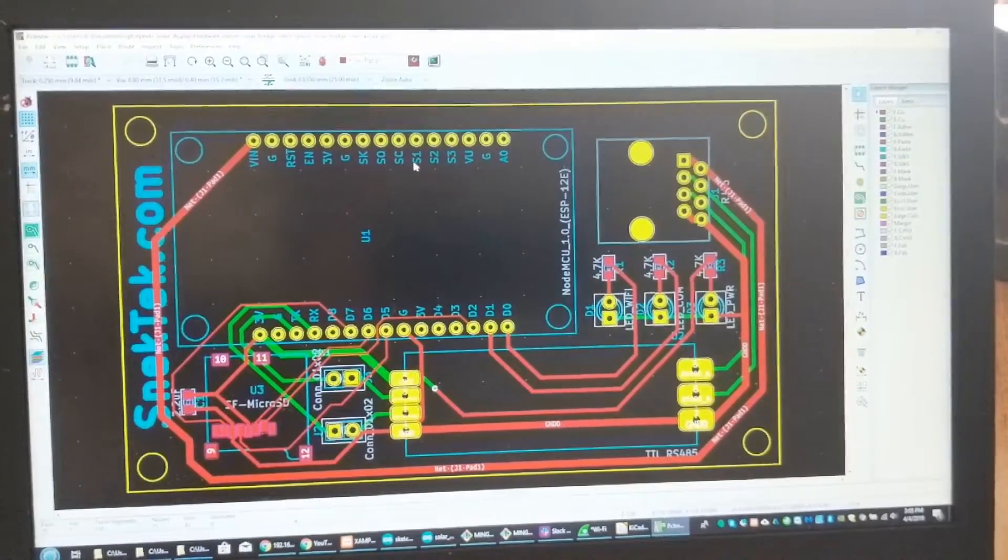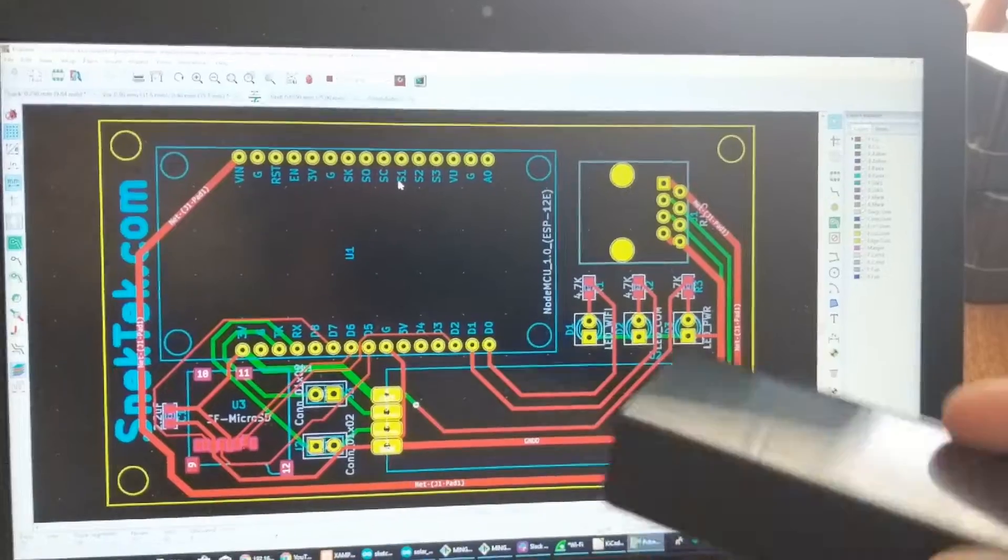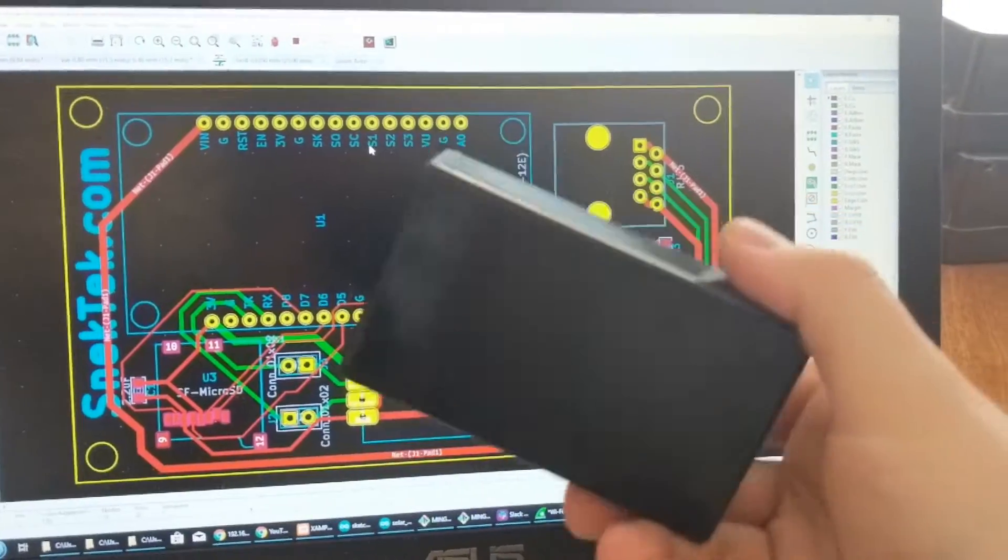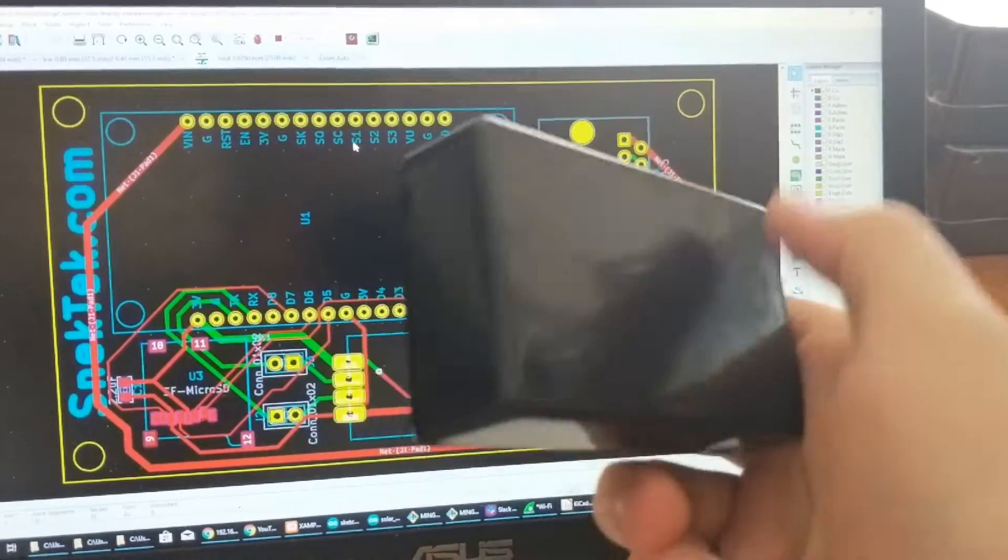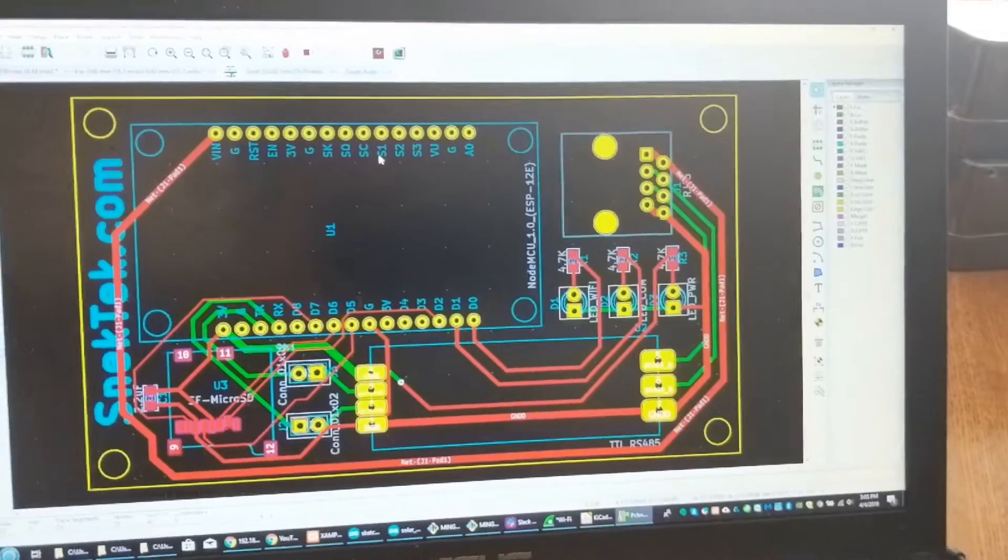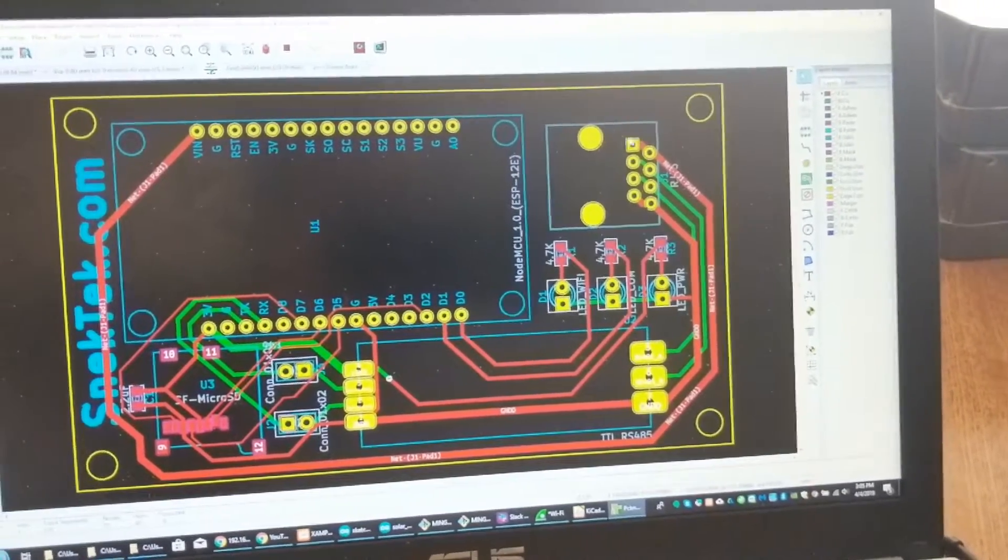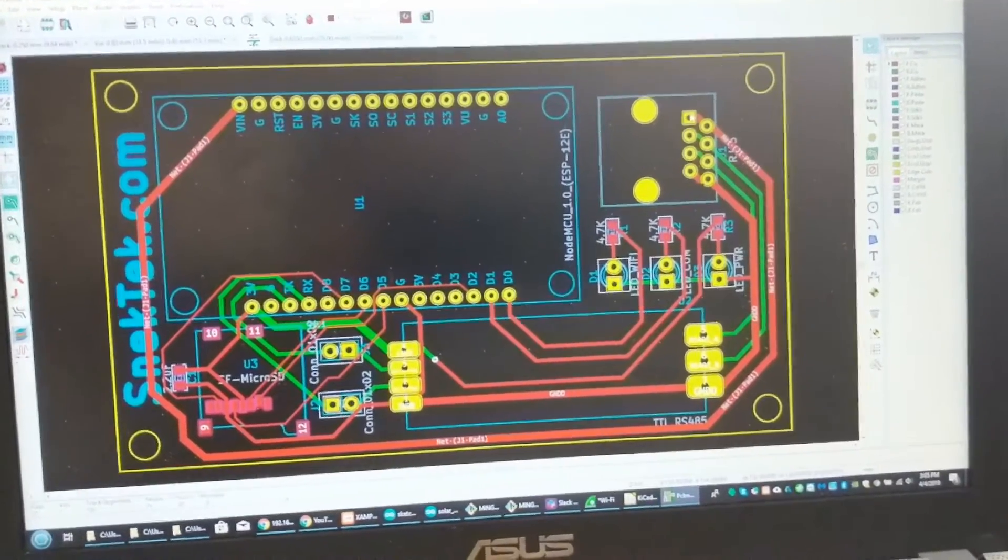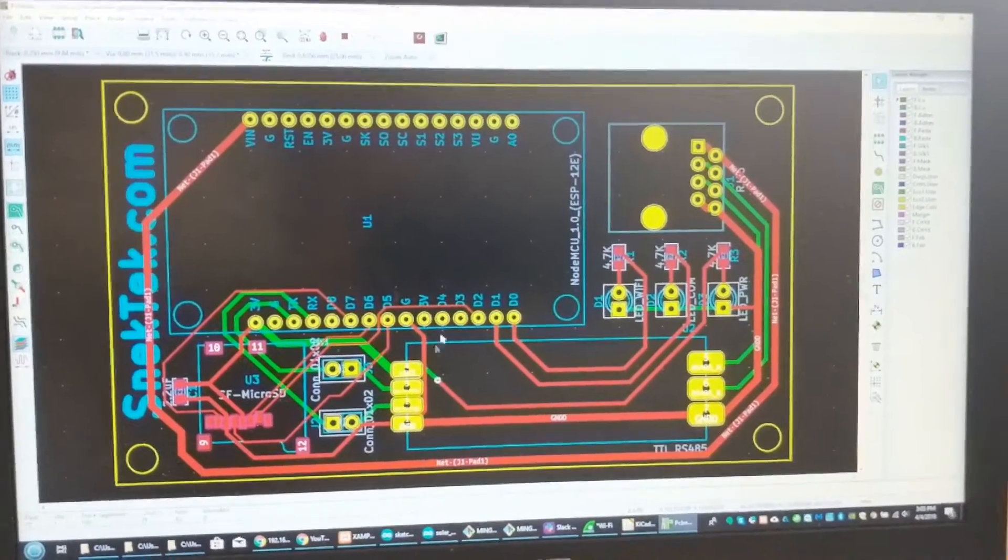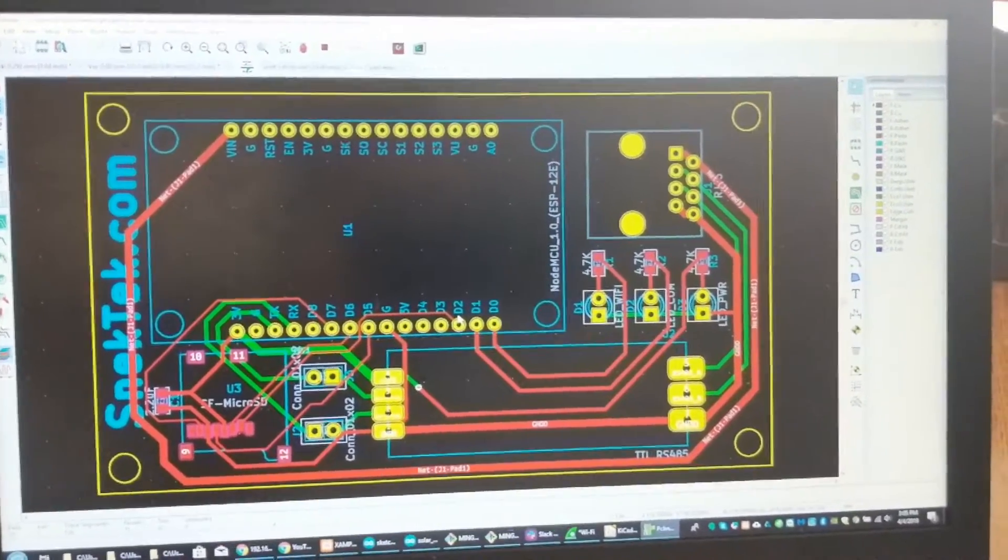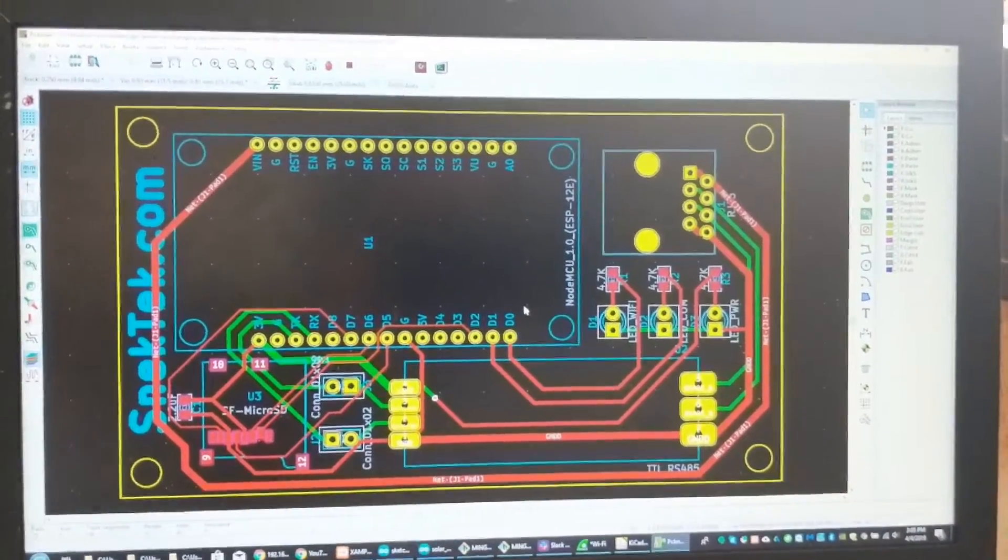And this goes into a nice enclosure like this. And then you just plug in. It gets powered through the RJ45 here. And I'm going to be making this available on the Snek Tech shop as a kit probably.